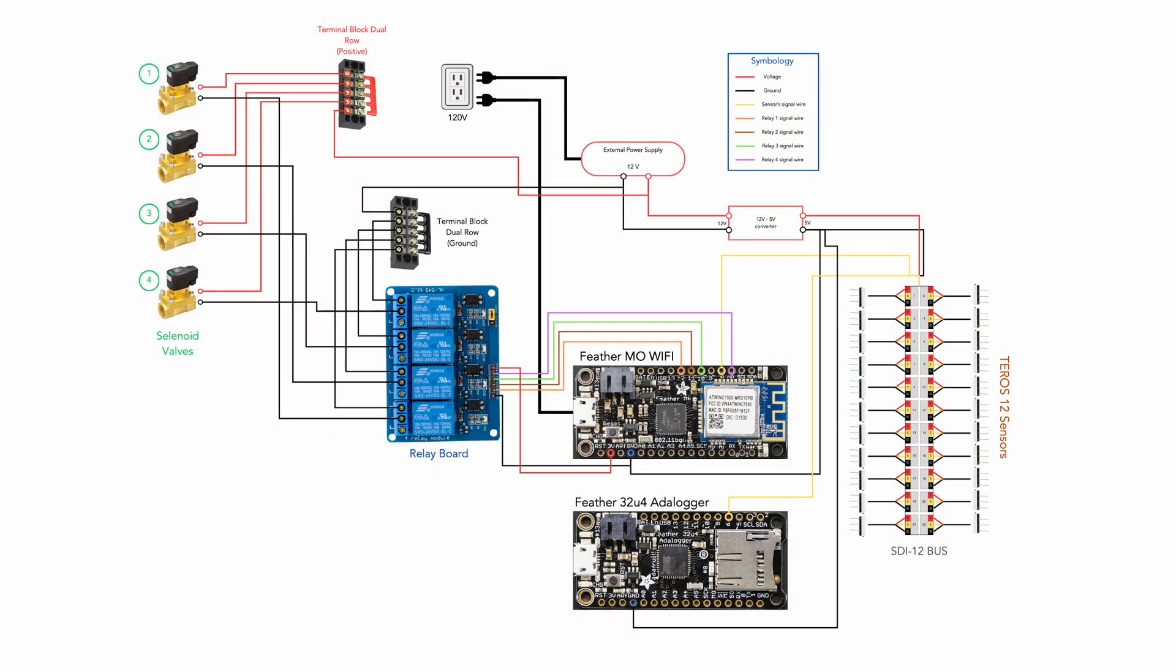And this is just a quick snapshot of the system wiring put together by Jahir. This diagram is dated in that the shown microcontroller needs to be updated from a Feather MO Wi-Fi to an ESP32-S3.